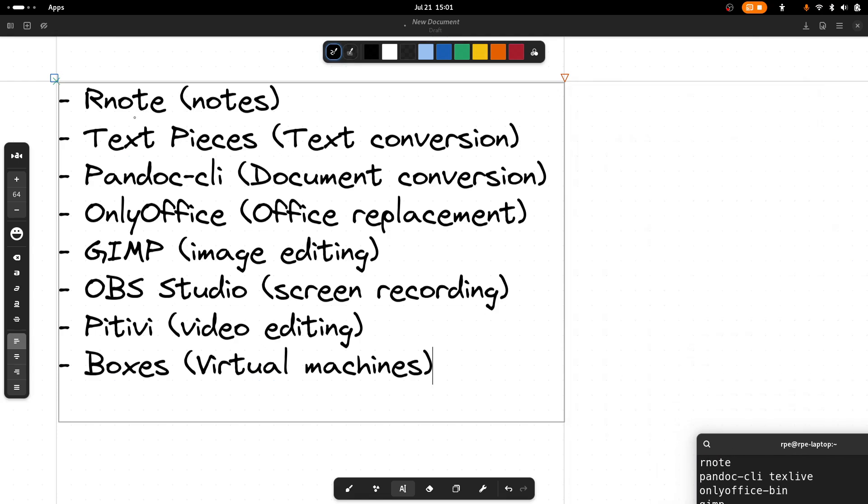The first application is Rnote. So this is what we see here. It's a simple note-taking application where you can draw stuff and it can also act as a digital whiteboard.